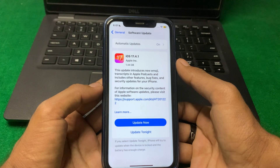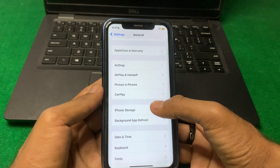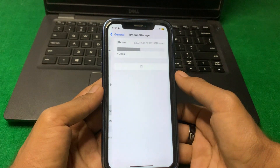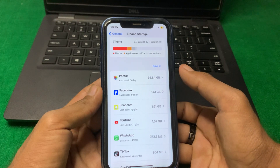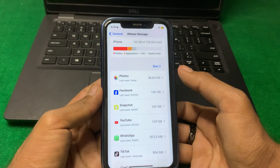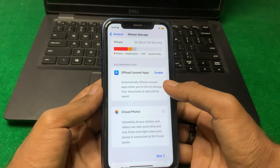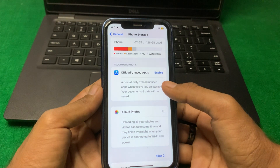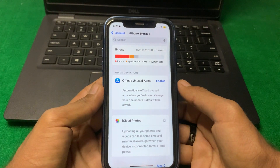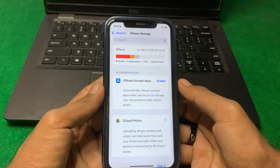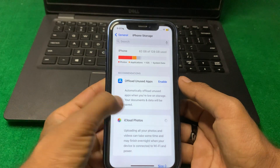If the problem is still there, go back and tap on iPhone Storage. Make sure there is enough storage on your iPhone. If storage is low, clear some data and check if the problem is fixed or not.